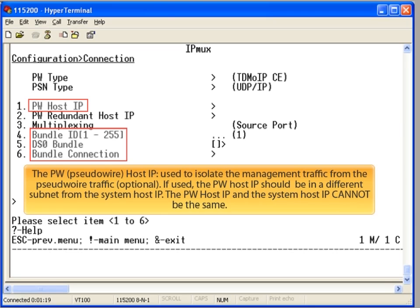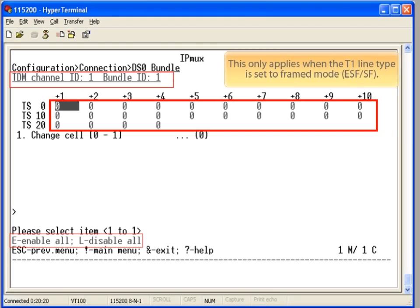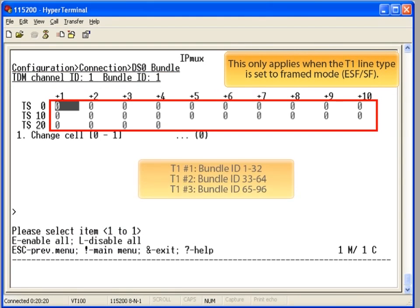If the T1 is framed, you must configure the time slots that will be assigned to the pseudowire bundle. When the T1 frame type is set to ESF or SF, you need to bind the voice or data time slots to the bundle.